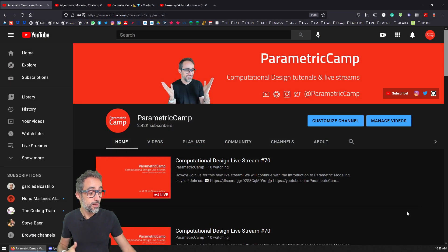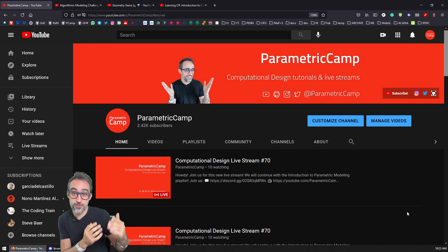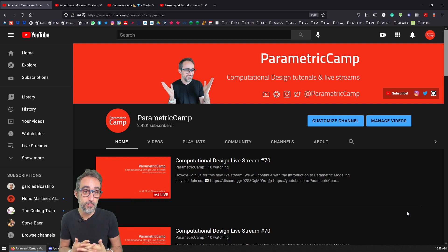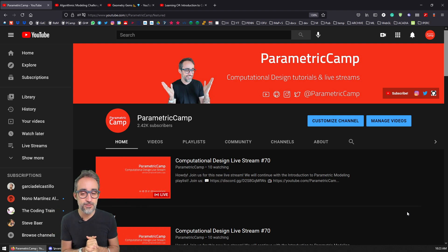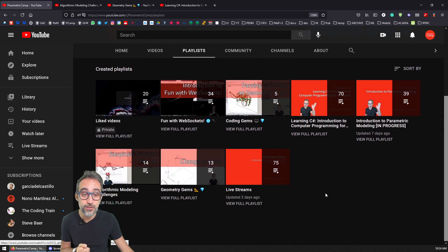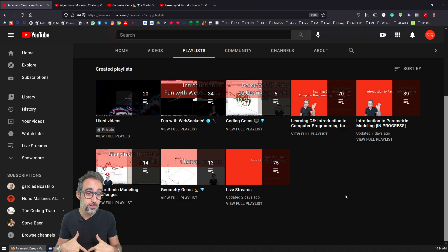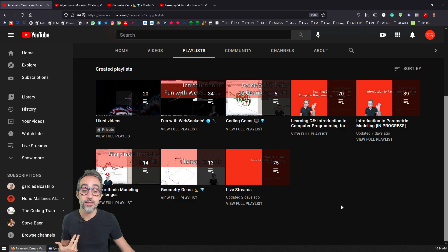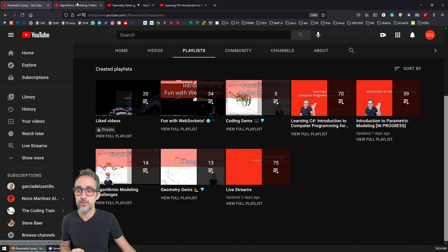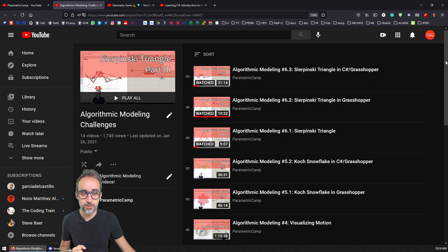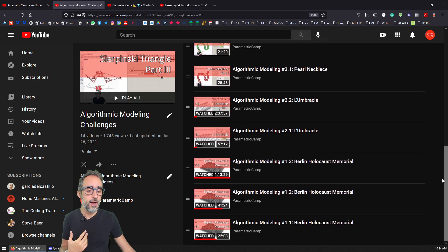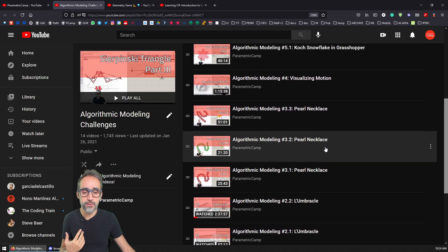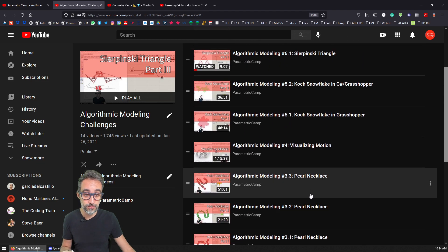And if you want to learn more, we always have the Parametric Camp channel. I keep recording more live streams and more content, which we publish on the channel, so we have a series of playlists you can check. If you just finished Introduction to Parametric Modeling and you are new to this field, perhaps the one I would recommend you check out next is the Algorithmic Modeling Challenge — it's a series where I set myself up to create things. For example, you've seen the Berlin Holocaust Memorial, the umbrella, and the pearl necklace exercises in this series, and there are others like visualizing motion, fractal geometry, and Sierpinski triangles.